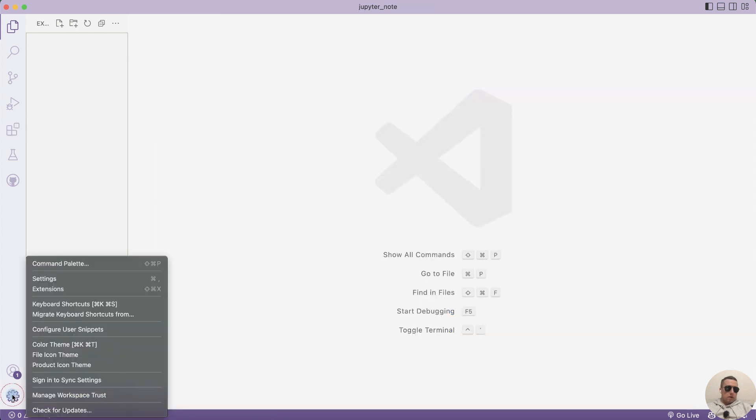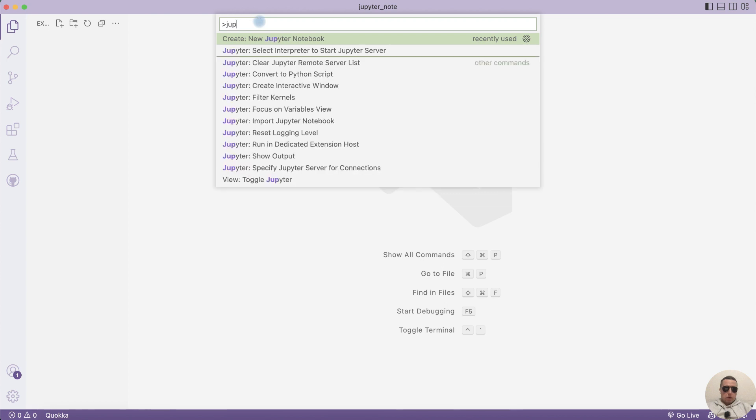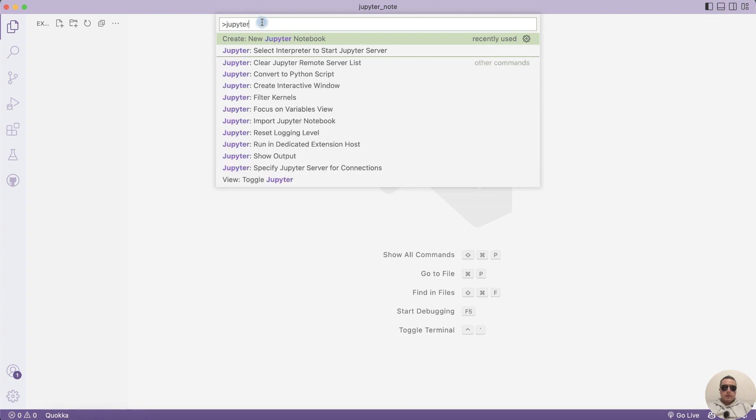To do this, open the Command Palette and type Jupyter and select Create New Jupyter Notebook.